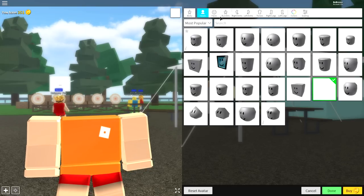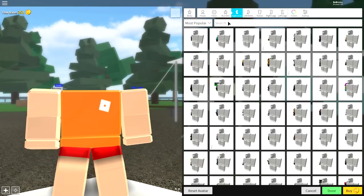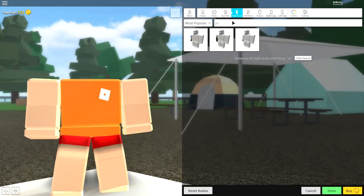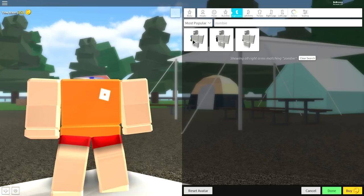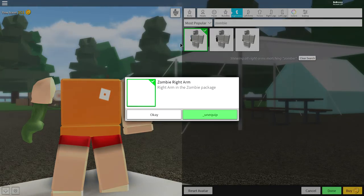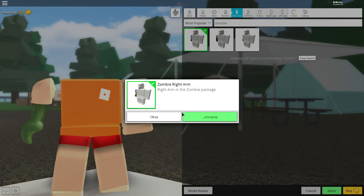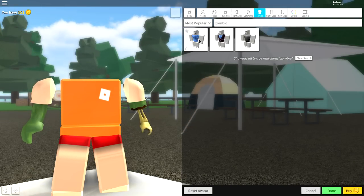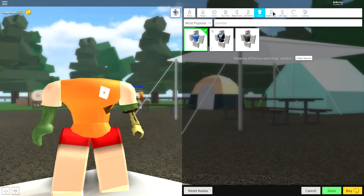Now once you've done that, you're going to want to come over to the right arm first of all, and just search zombie. And once you've searched zombie, select the zombie arm, literally called the zombie right arm on the far left. And then do the same for all of the other body parts.